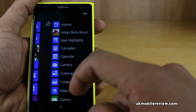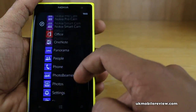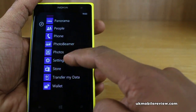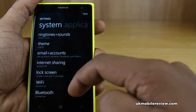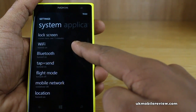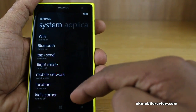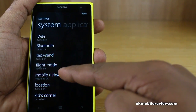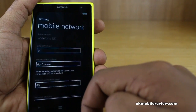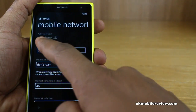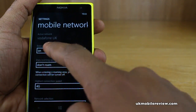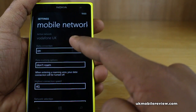First, swipe to the left and then scroll down to settings. Next, scroll down until you see the mobile network option. Tap on that and it now tells you what your active network is — Vodafone UK.